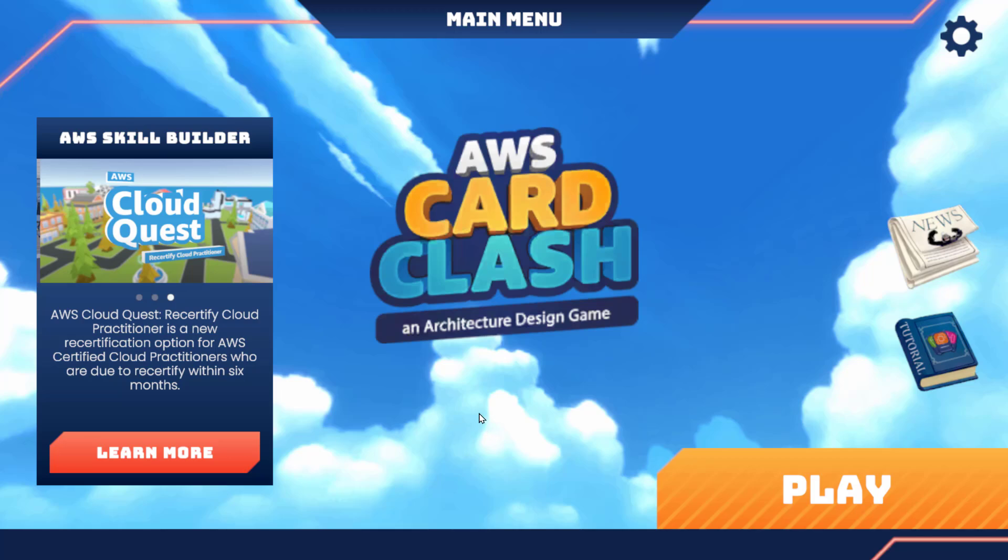Namaste, welcome back to the Sita Prakta channel. I'm going to start a new playlist called AWS Card Clash.